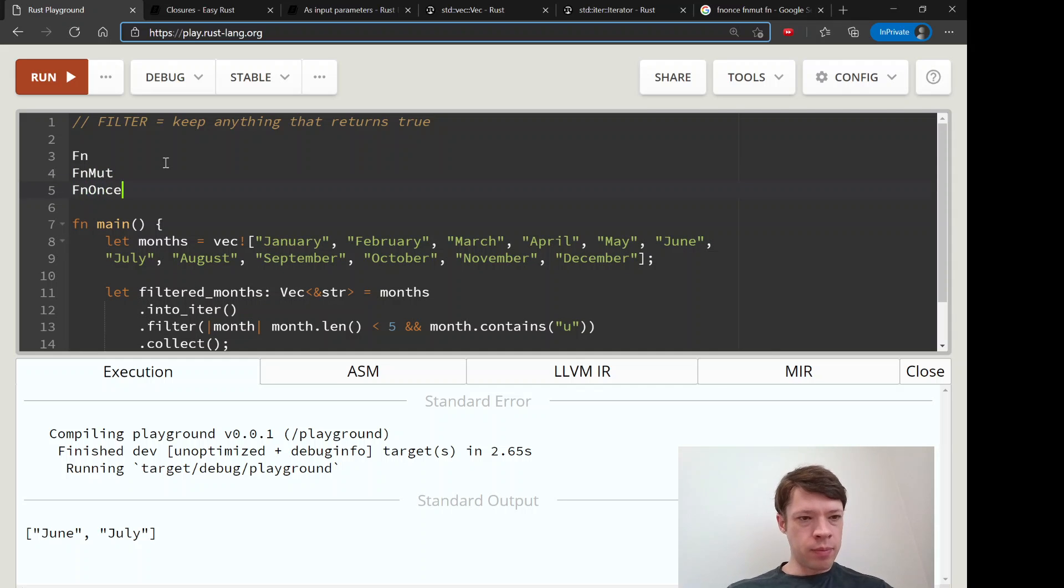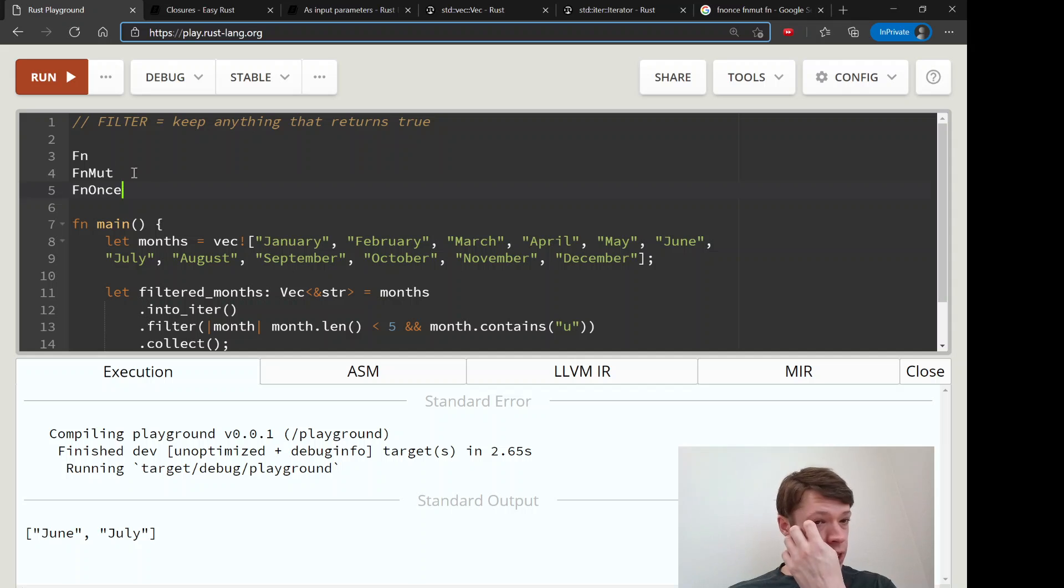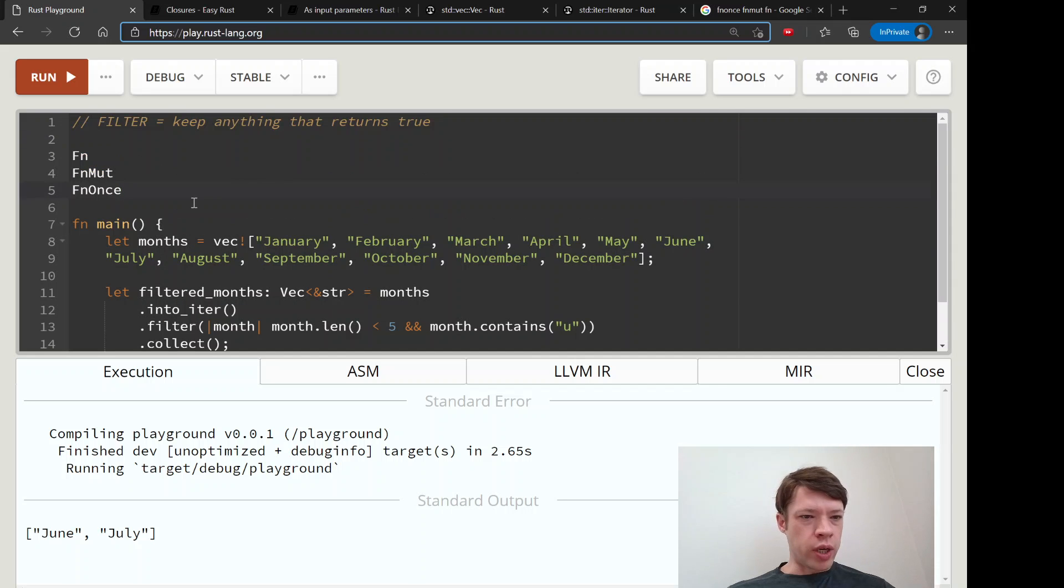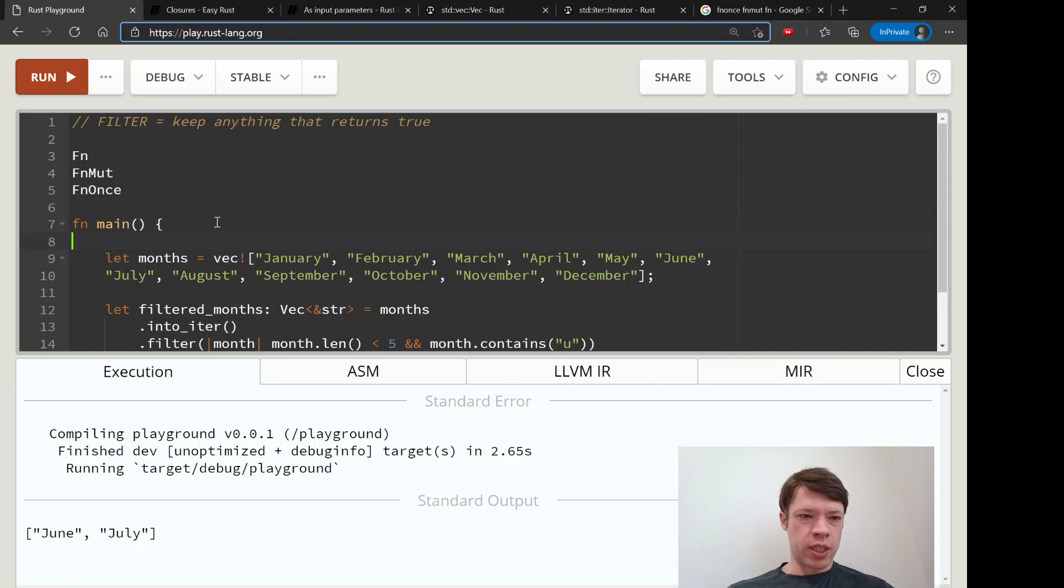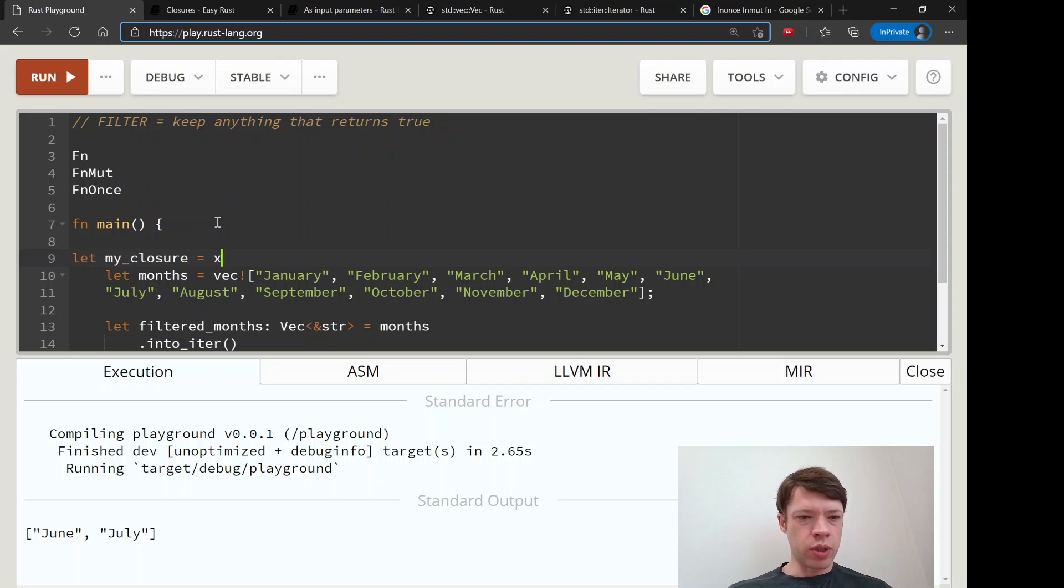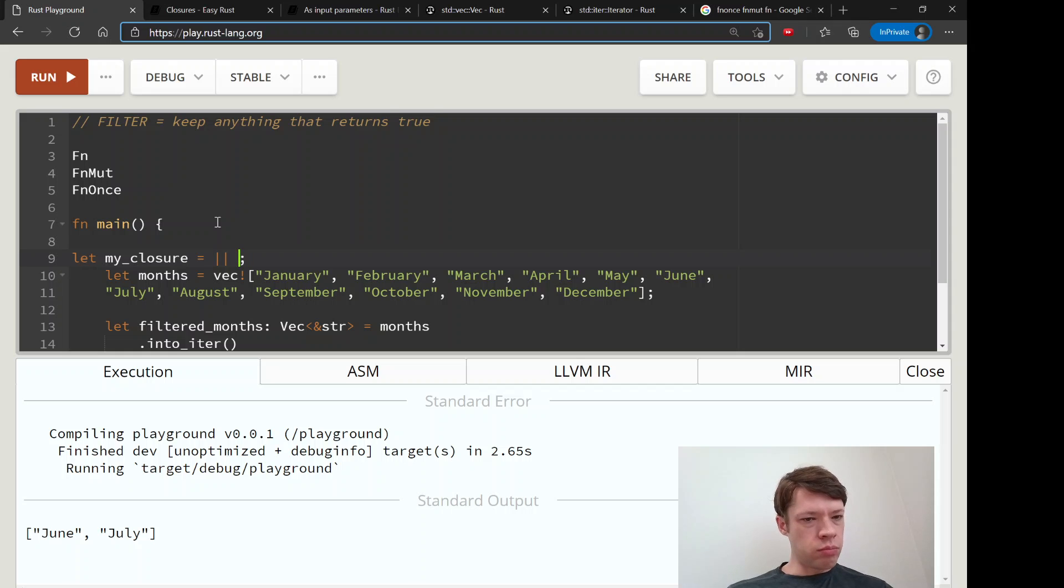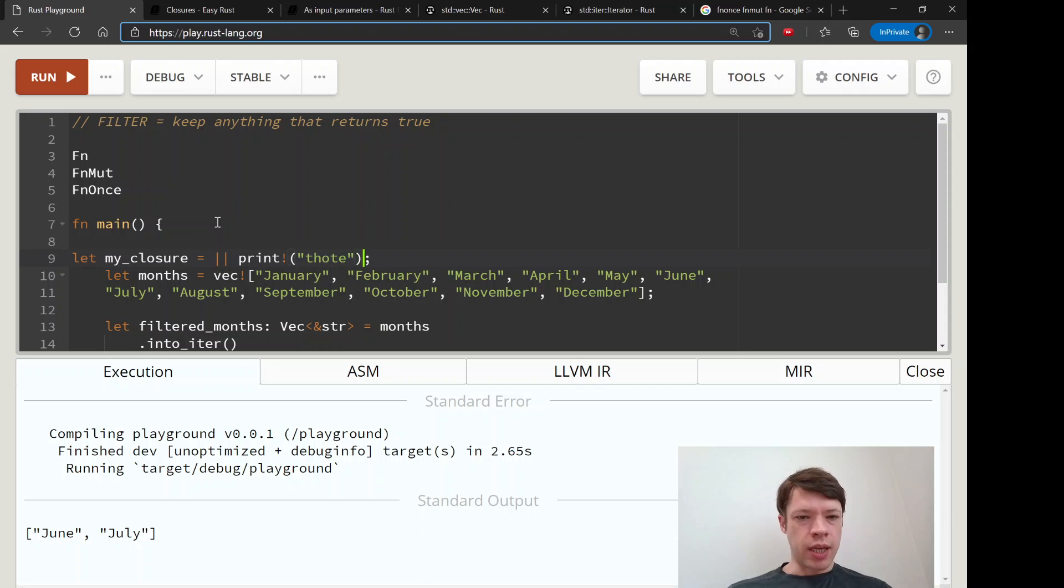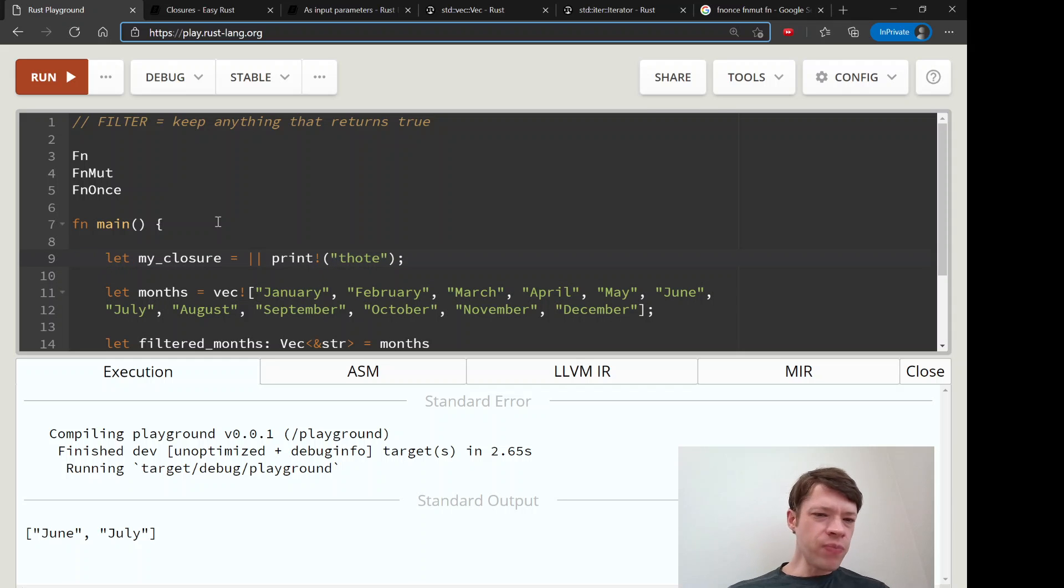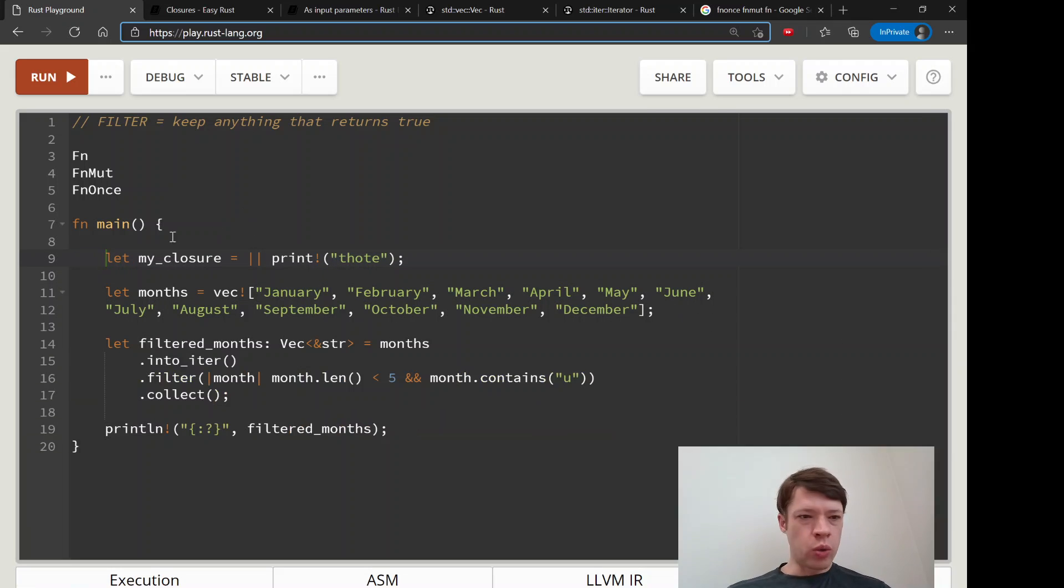When you create a closure, let's say my_closure equals, let's say x, my_closure equals, what are we going to do, print something like that. So there's a closure there, and then Rust will decide which trait does it need.